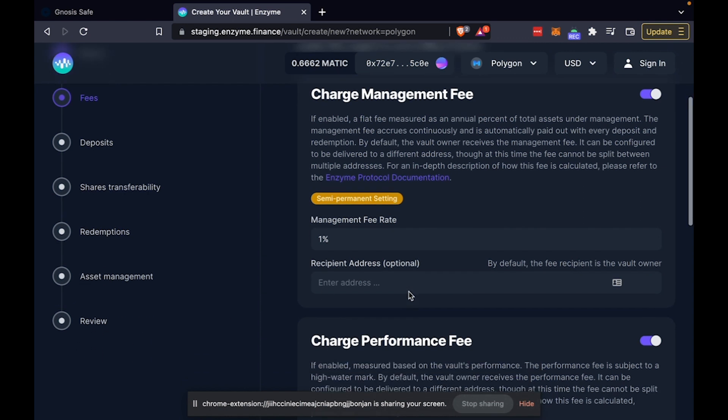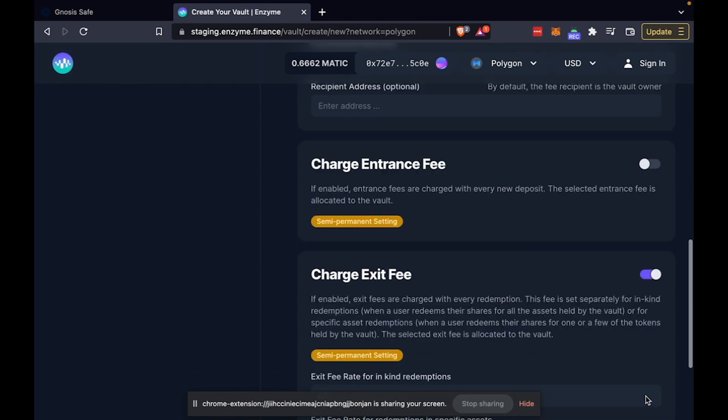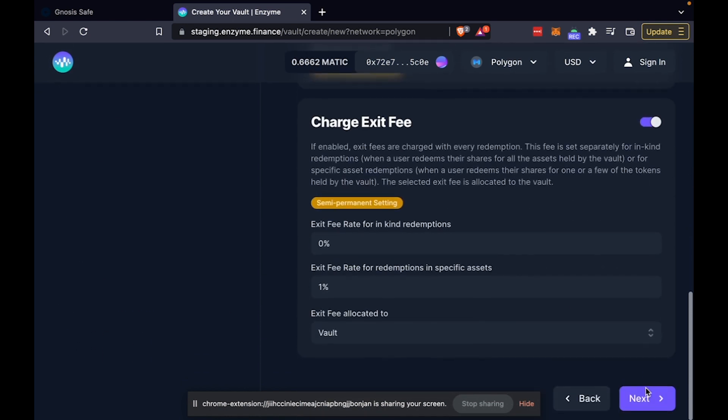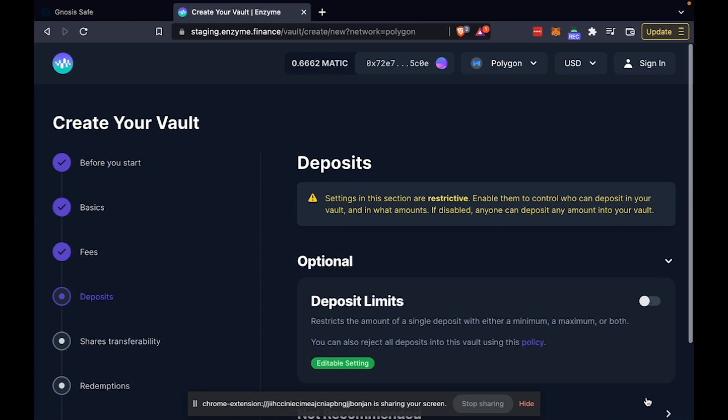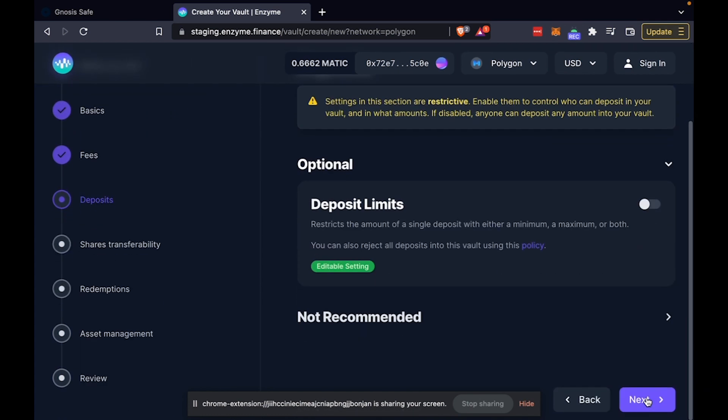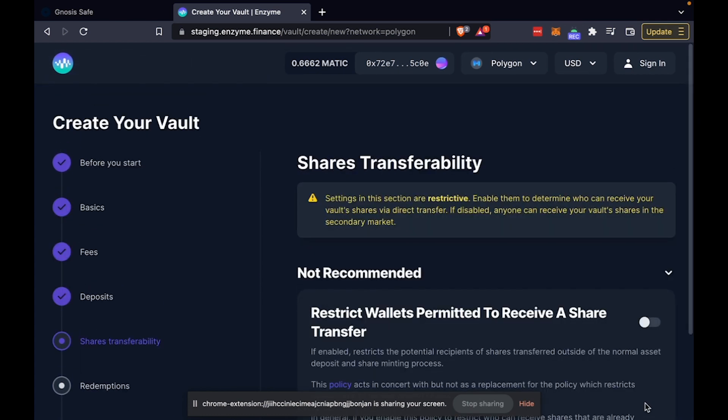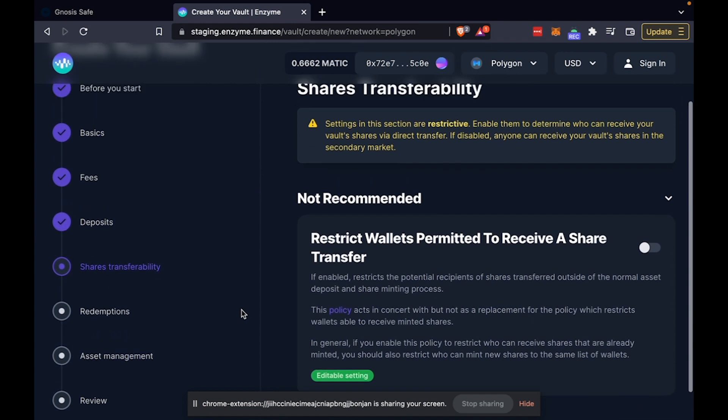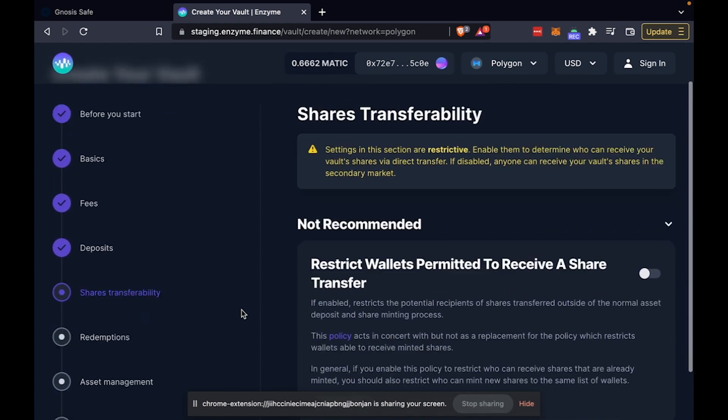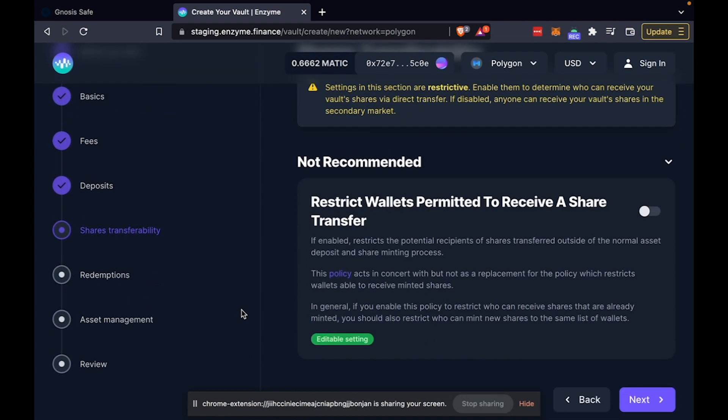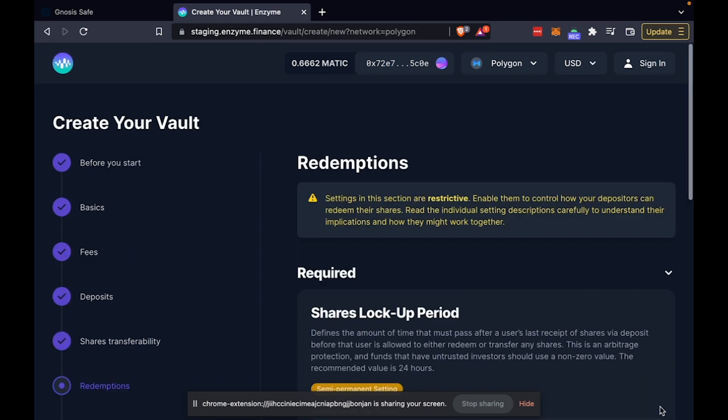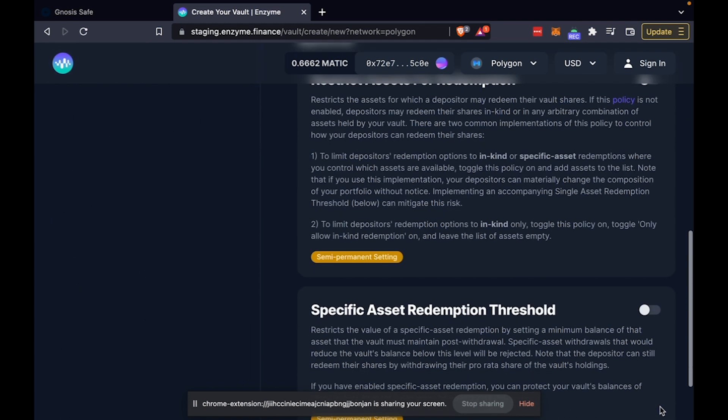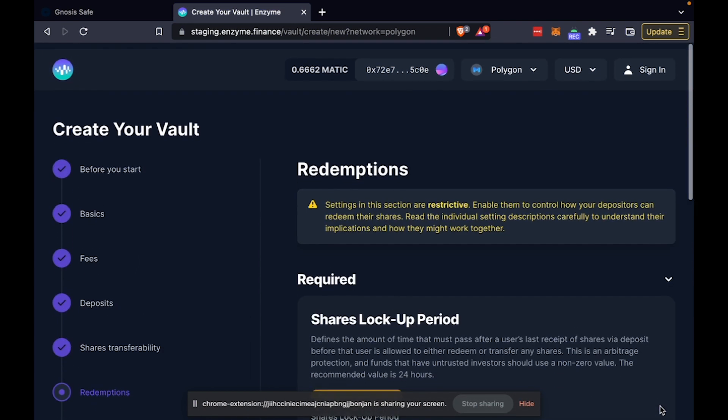Once you have configured all of these parameters, it takes one transaction signing to deploy your vault on chain. And then you can use that vault to accept deposits from outside parties, or you can take the assets in the vault and manage those according to the various rules and parameters of your vault.